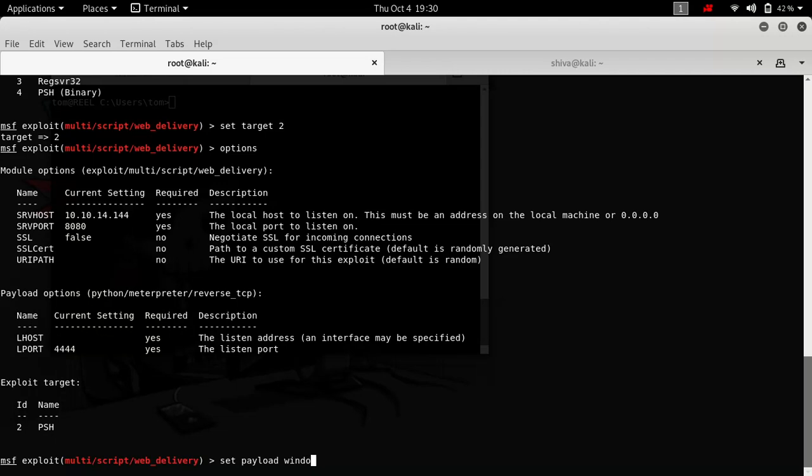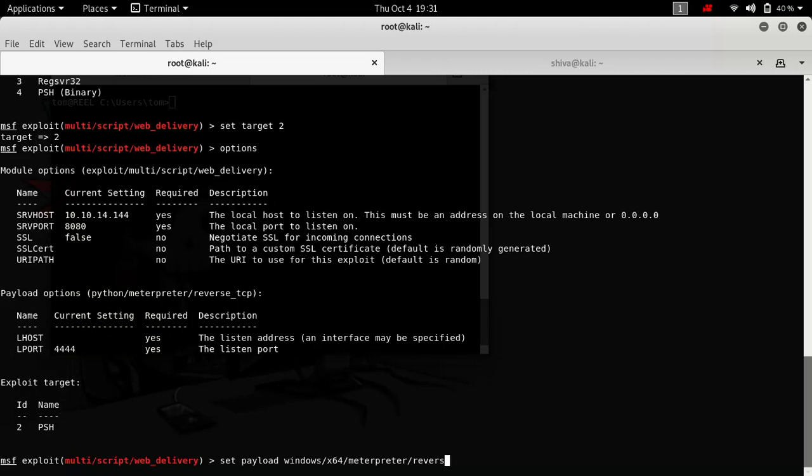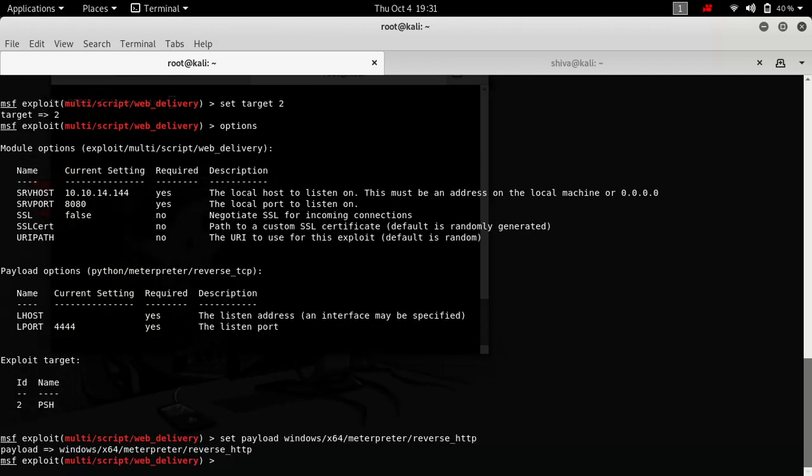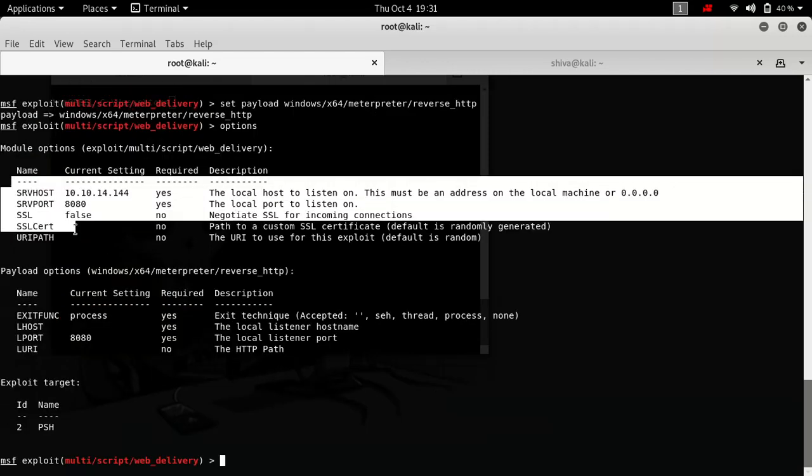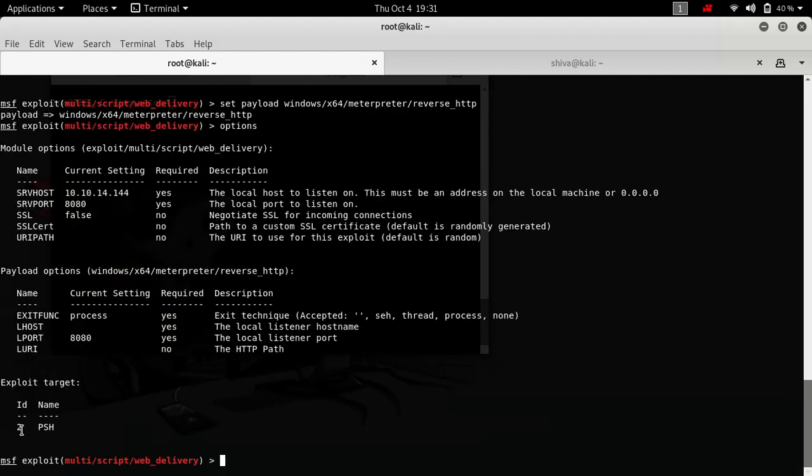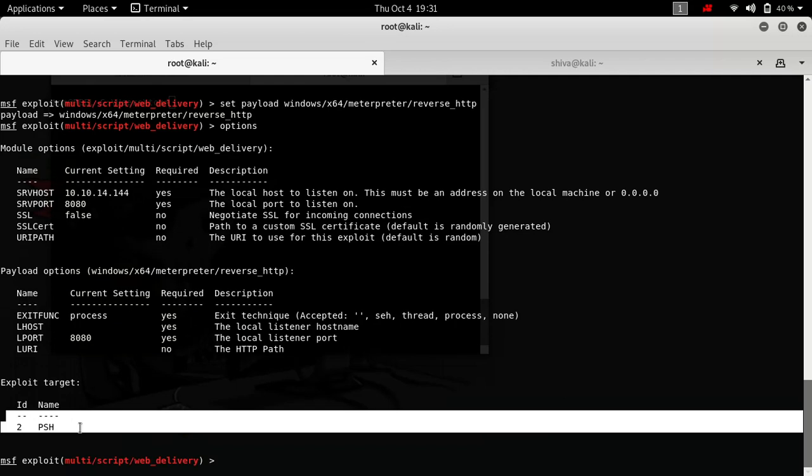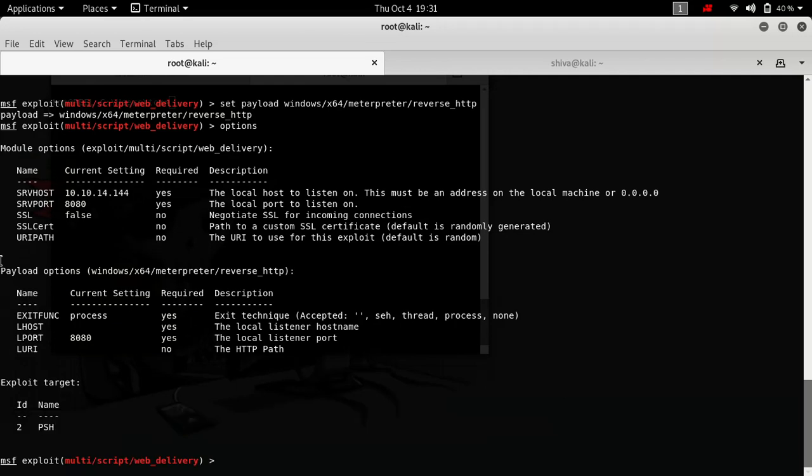We are going to use windows/x64 reverse HTTP. I'm using x64 because the target to which I have command shell is a 64-bit machine. So that's why I'm using this particular payload. Let's see the options. We have these all set. This is already set.